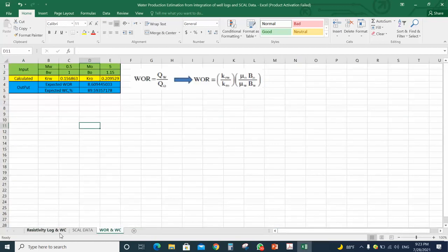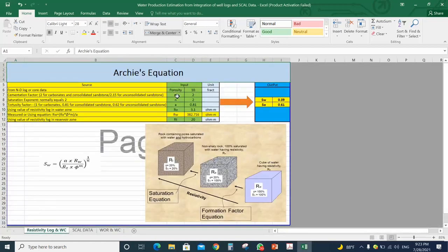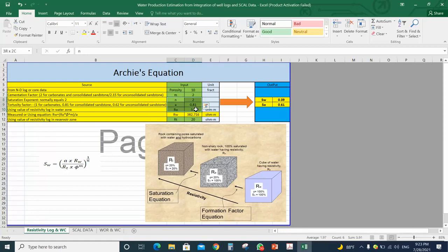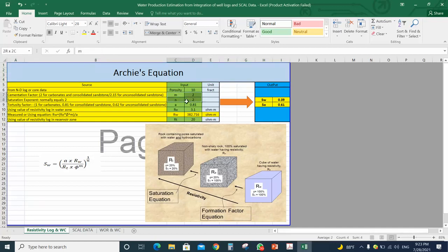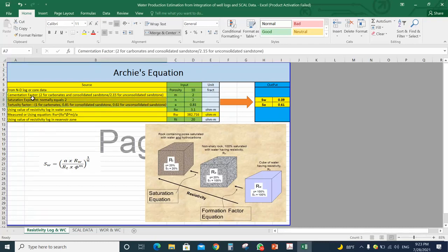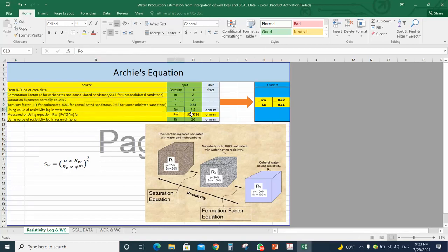We will use a simple Excel sheet. In this Excel sheet we have three tabs. In the first tab, we will input the resistivity log reading and use the Archie equations. We have the values for the Archie equation constants: m and a — these values are according to the lithology. Then we will enter the resistivity reading into the water zone.